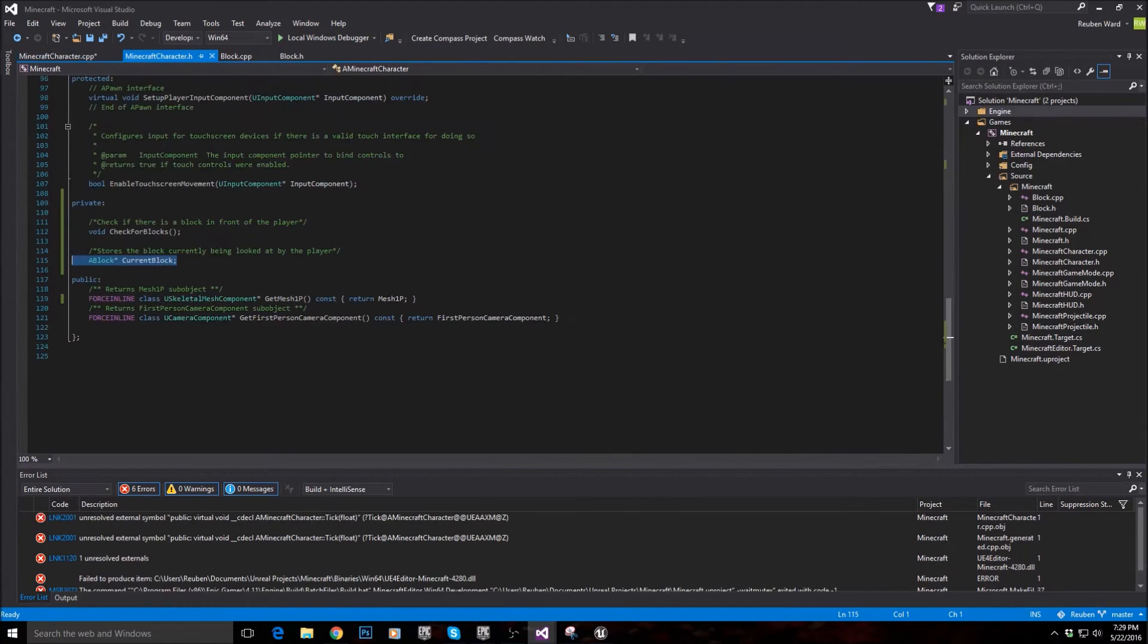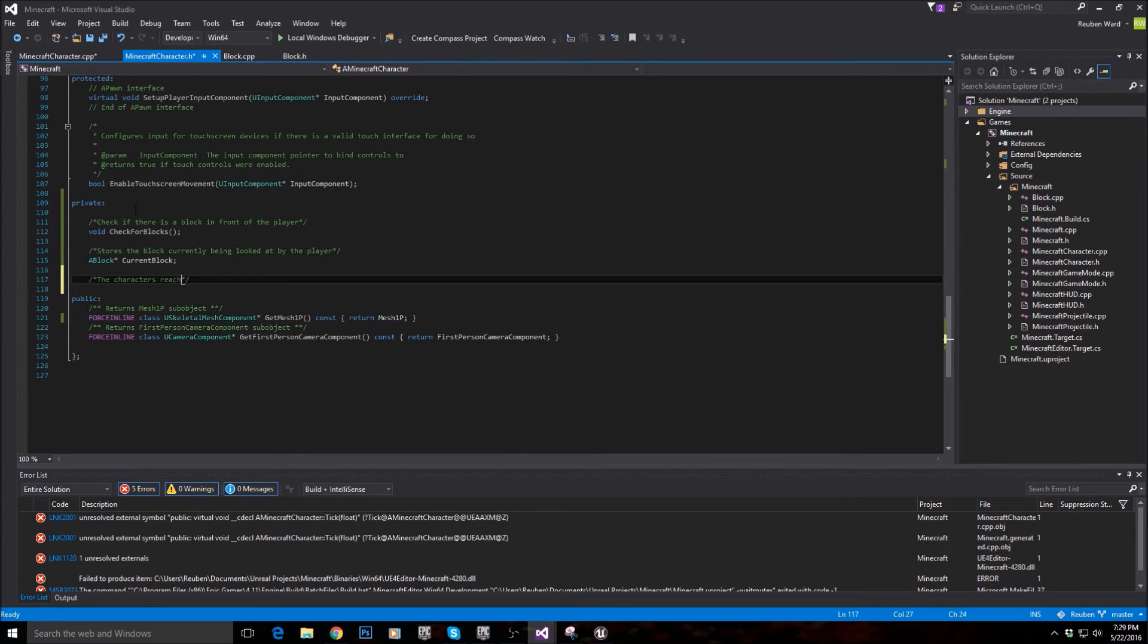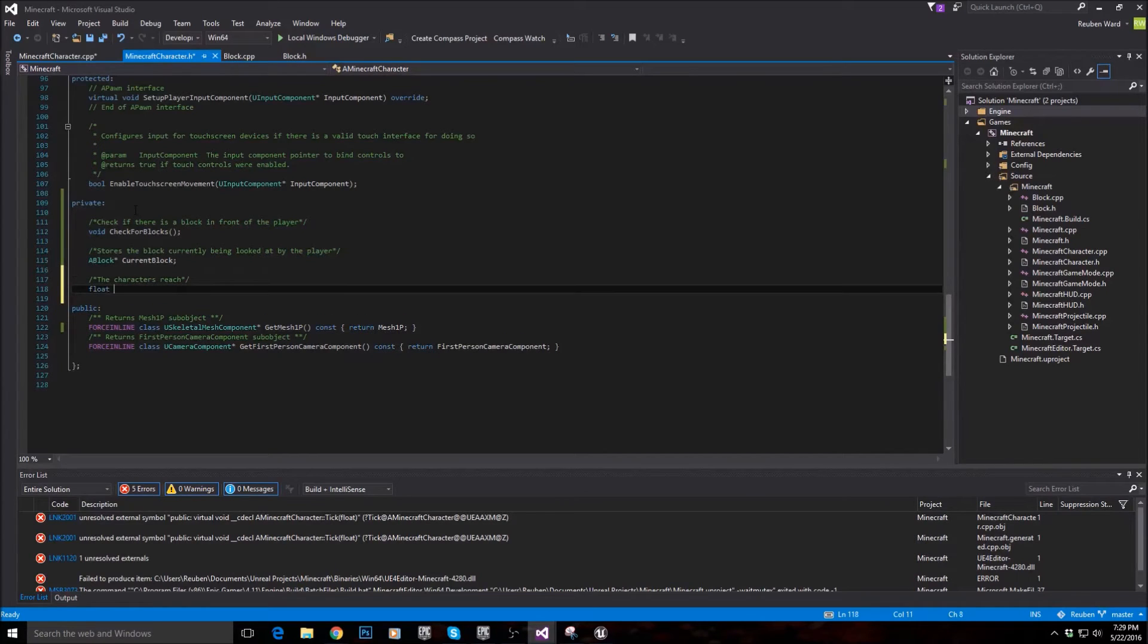Reach is a variable that says how far in front of the player the player can actually reach. So I'm going to come in here, and just under this block, I'll put the character's reach, and we'll put float reach in there.